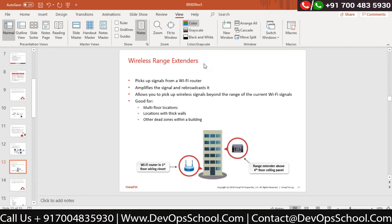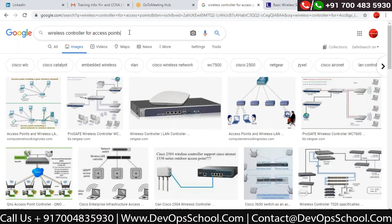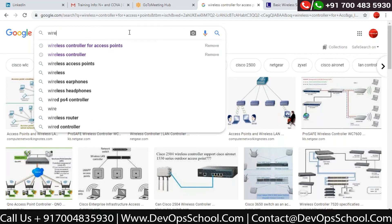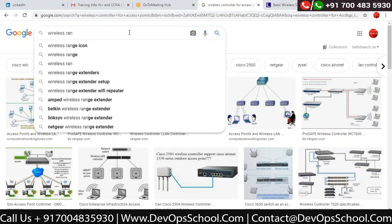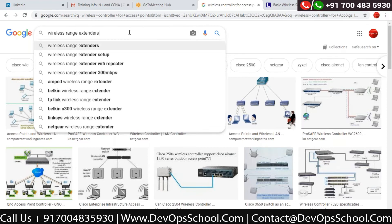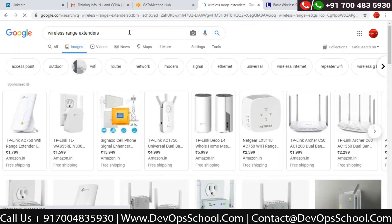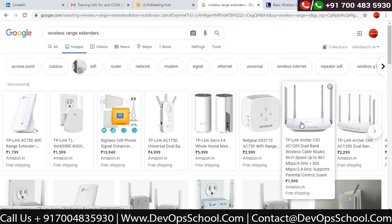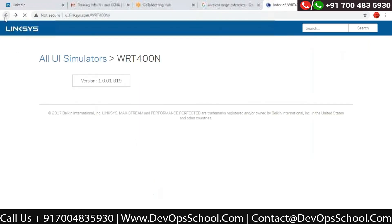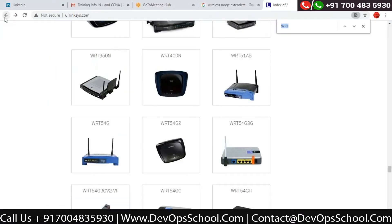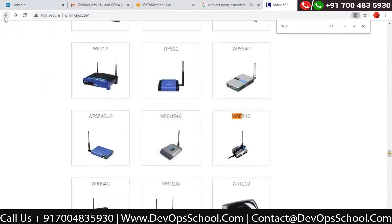The next device is called a wireless range extender. This is a device referred to as WRE — wireless range extender. As the name suggests, it extends the range of your wireless network.